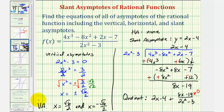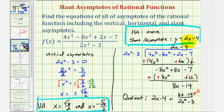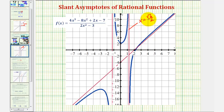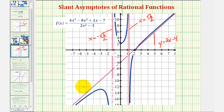So again, we have two vertical asymptotes, no horizontal asymptote, and a slant asymptote of y equals two x minus four. Looking at the graph of our rational function, we can verify the two vertical asymptotes: one at x equals square root six divided by two, which is approximately 1.22, and one at x equals negative square root six divided by two. The slant asymptote has equation y equals two x minus four. Since we have a slant asymptote, we don't have a horizontal asymptote.